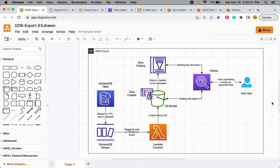Hello everyone. In today's video I am going to show you how we can extract data from a DynamoDB table and load it to an S3 bucket in an automated way.